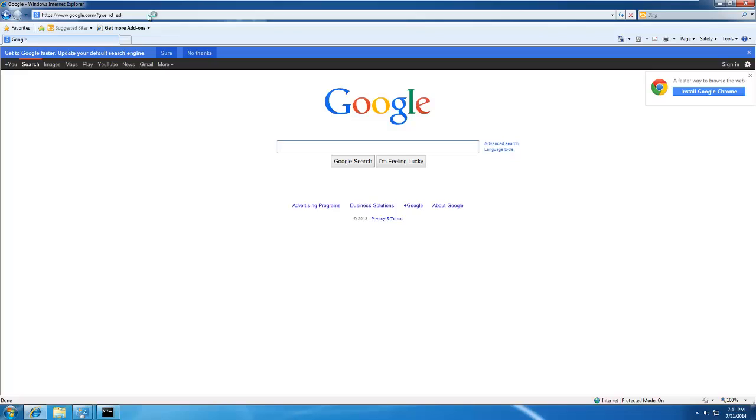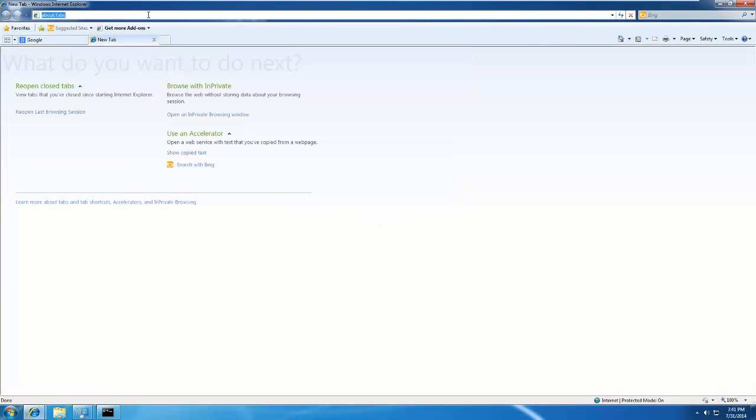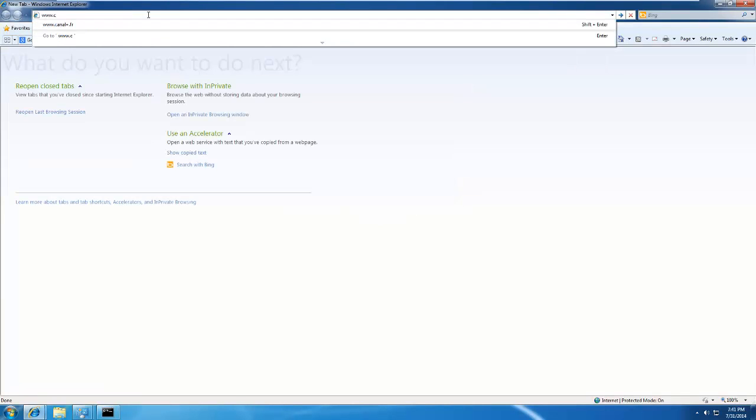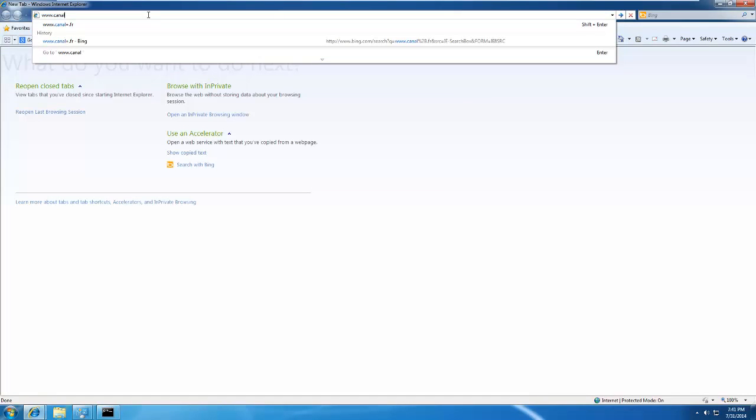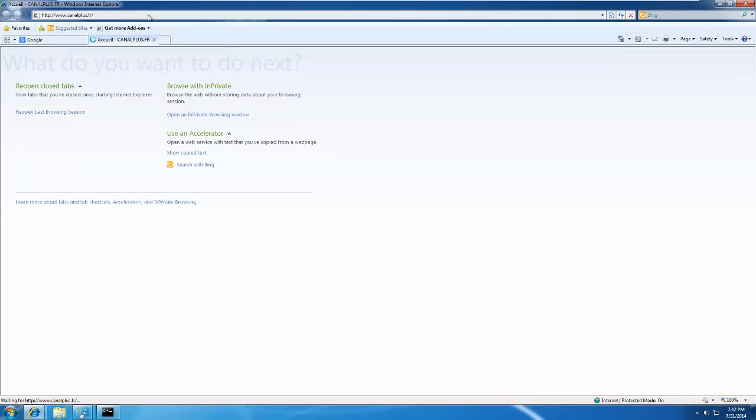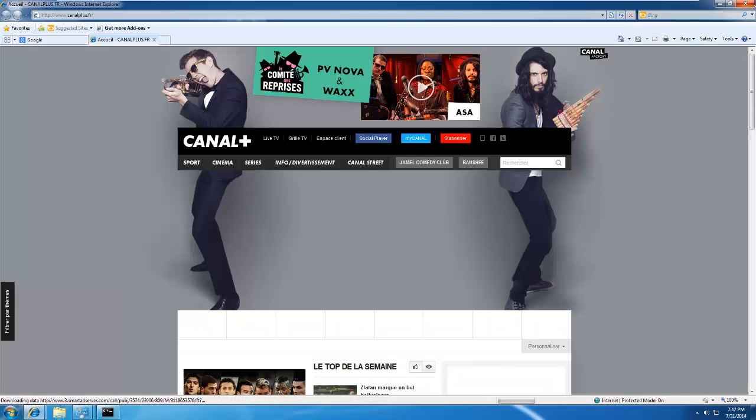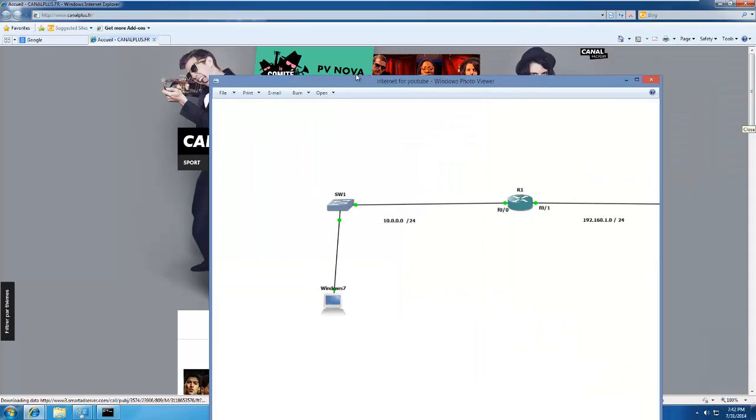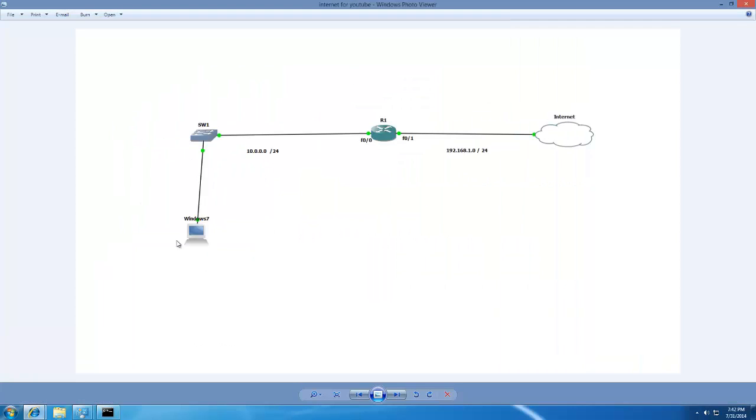And since I am French, let me check my favorite website. And we are good to go. So we have successfully connected our GNS3 network onto the live internet. I hope you enjoyed the video and I'd like to thank you for watching.